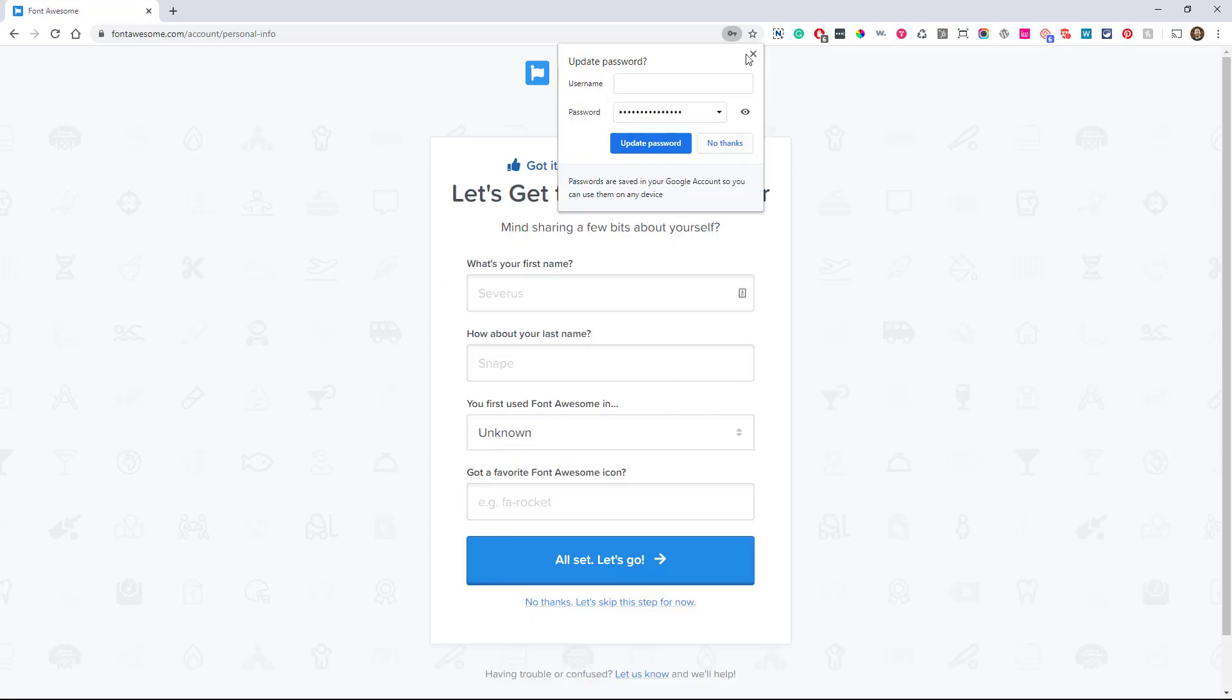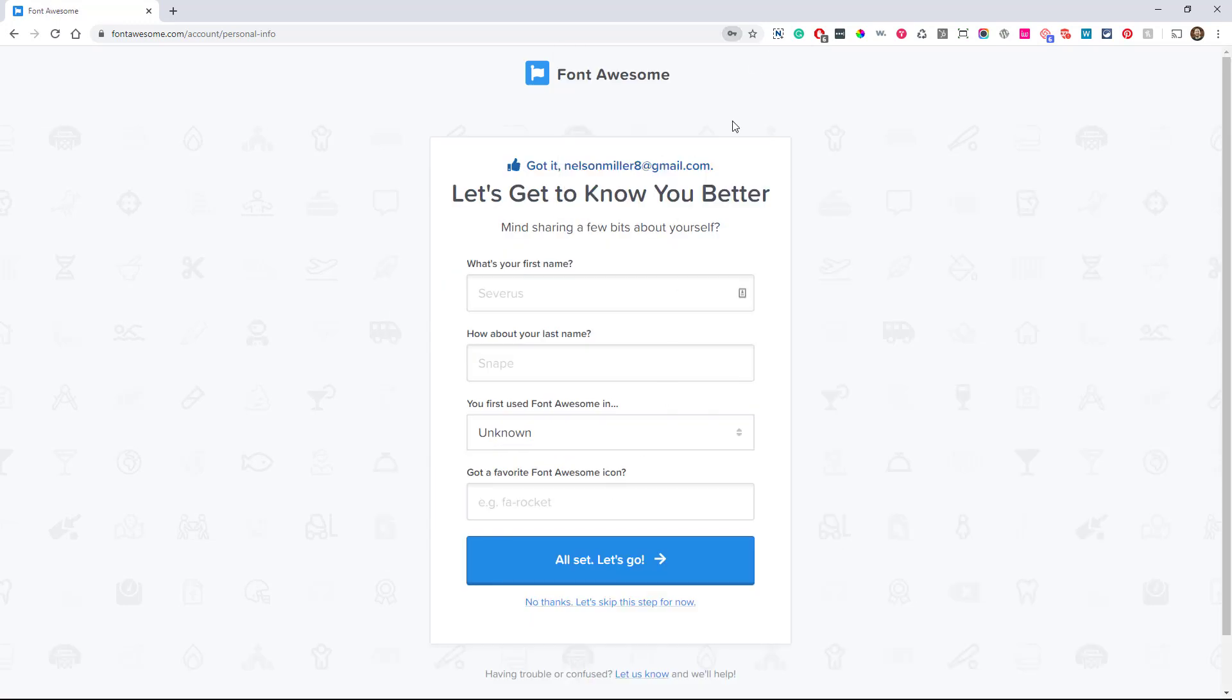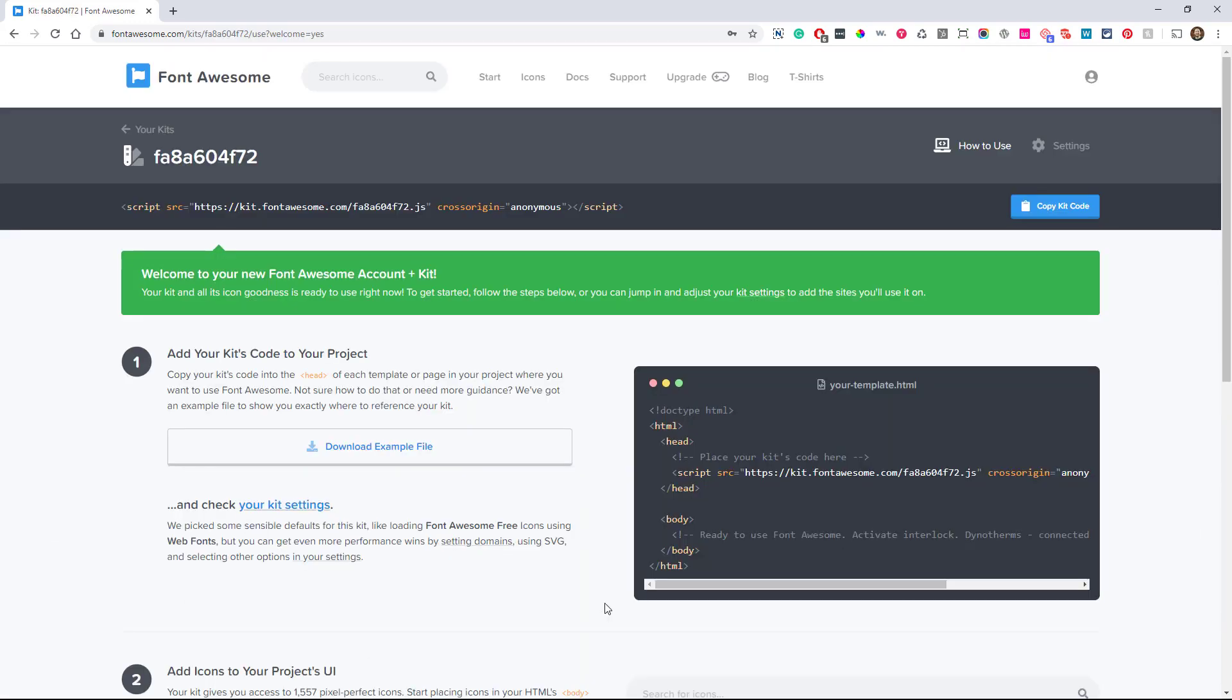Great. And now it's going to ask you a couple of questions here. It says let's get to know you better. You can just skip it.